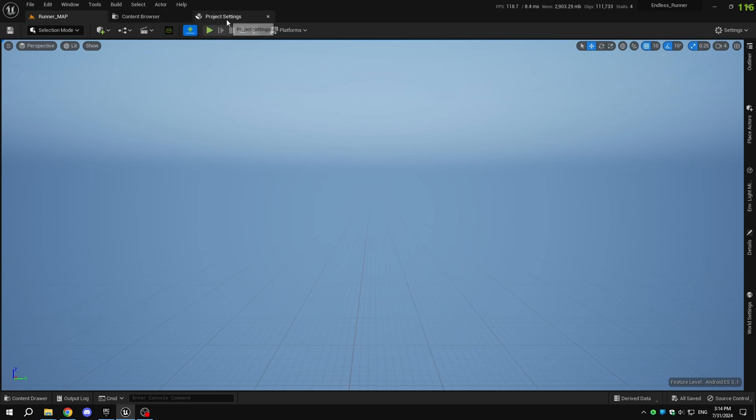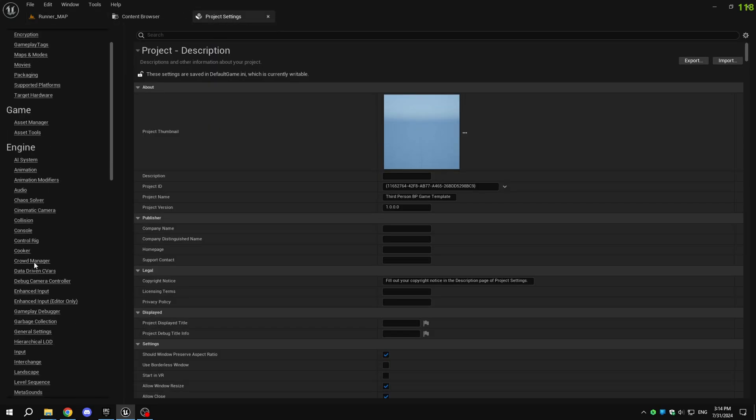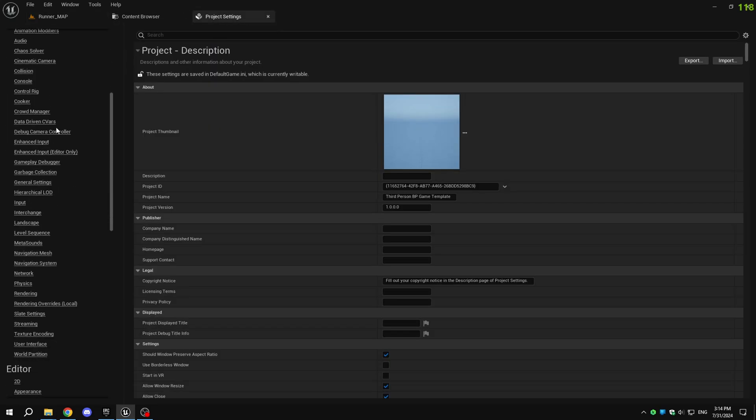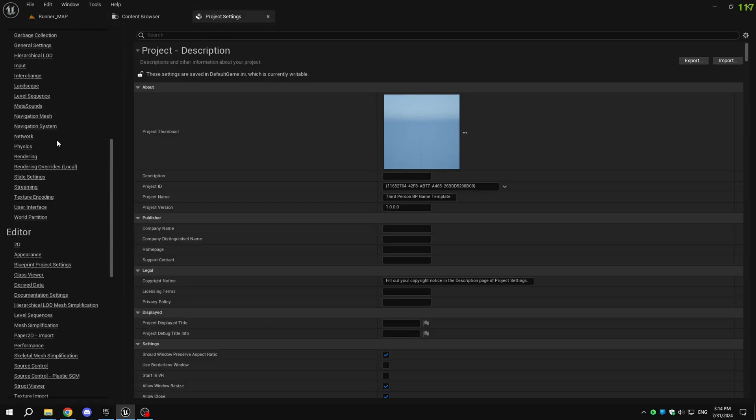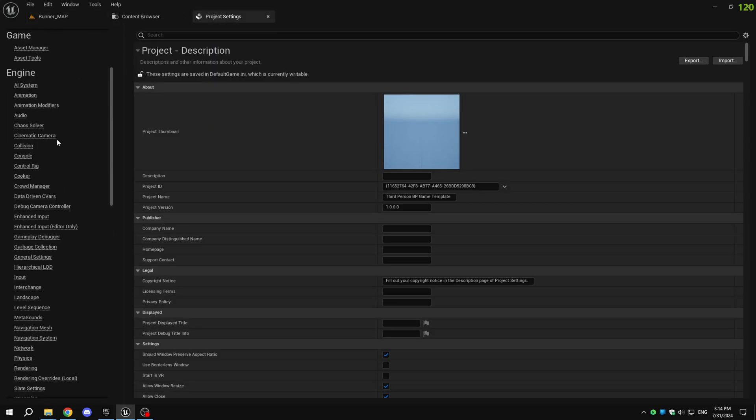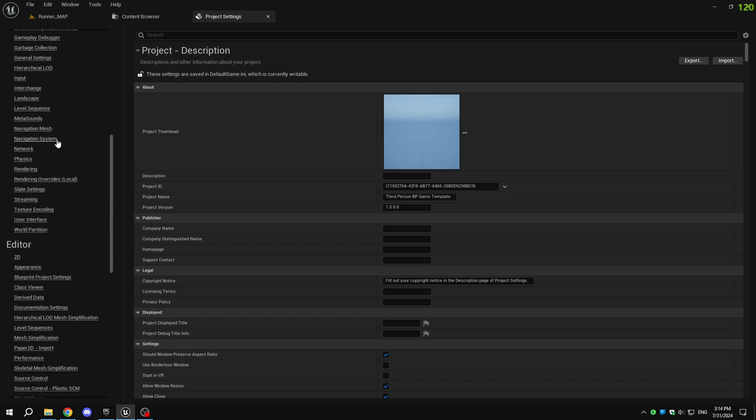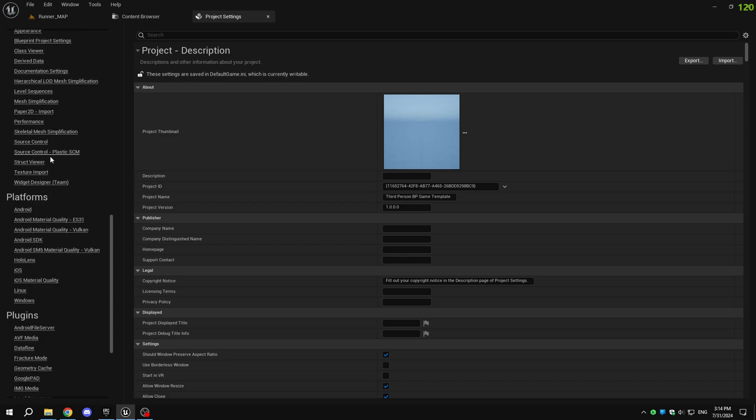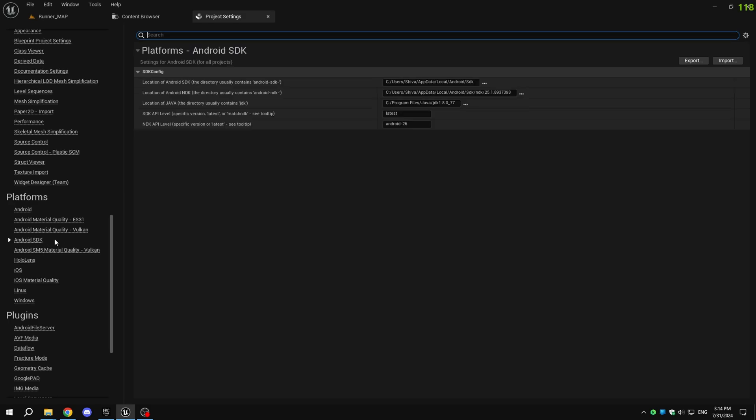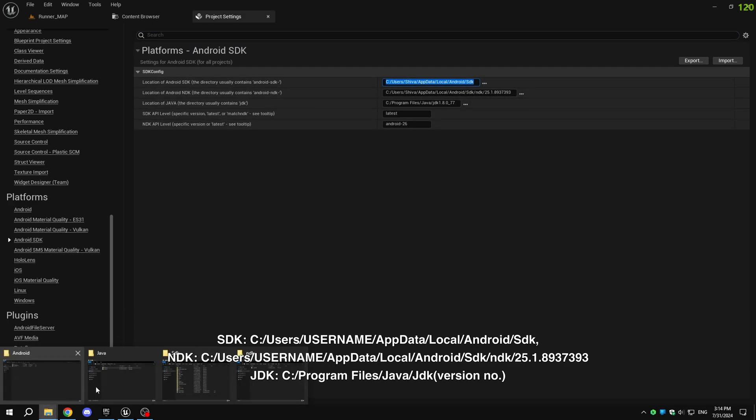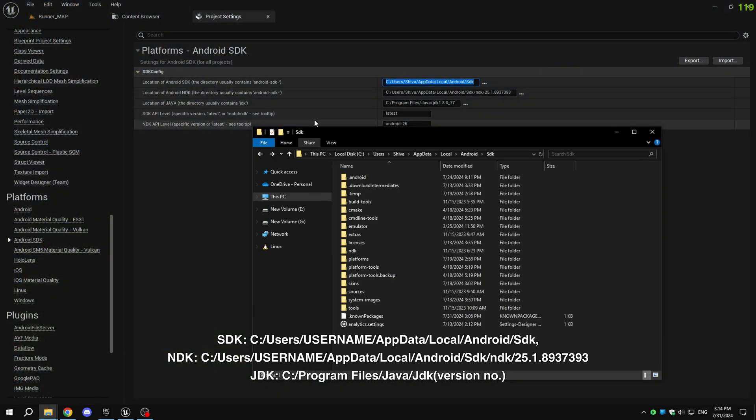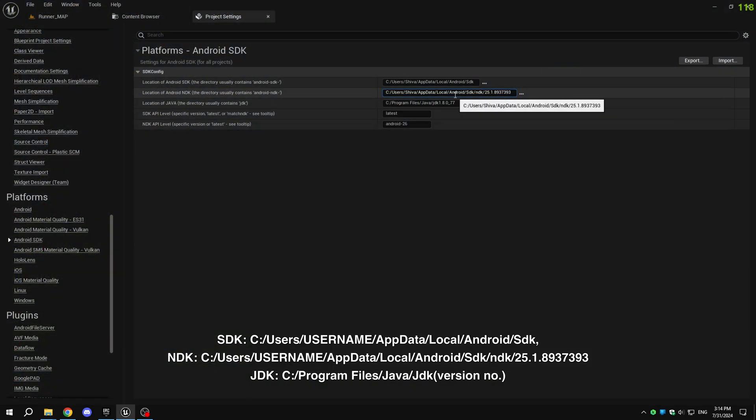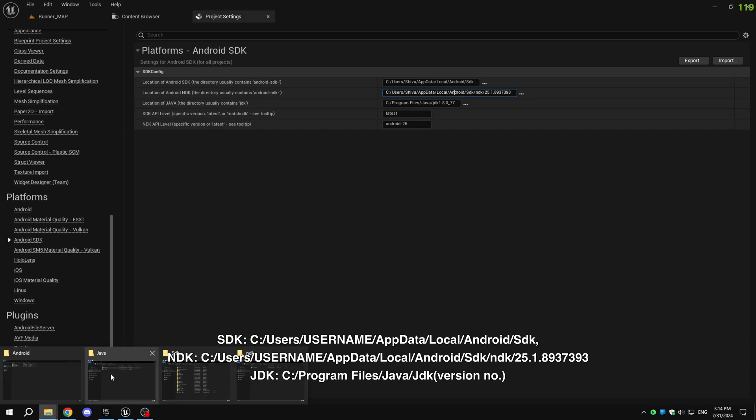Open your Unreal Engine project and go to Project Settings. Scroll down to Android SDK. If the SDK, NDK, and JDK paths are not already set, enter them manually. The default paths for the SDK, NDK, and JDK will be shown on the screen.